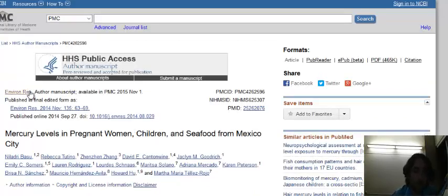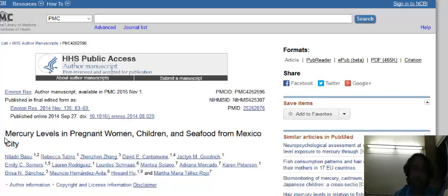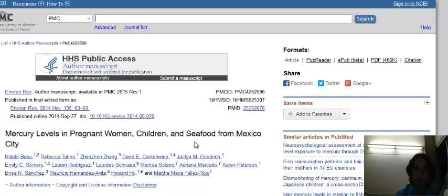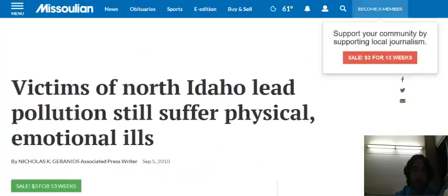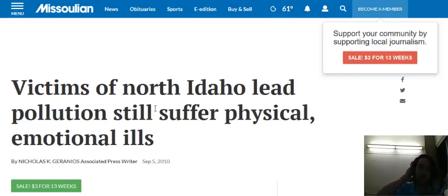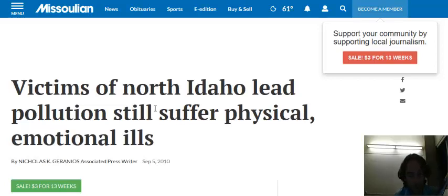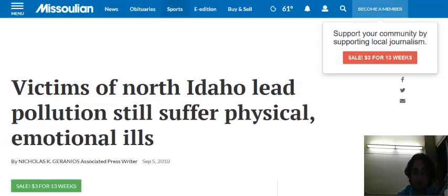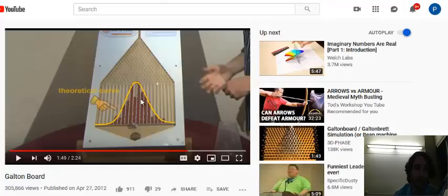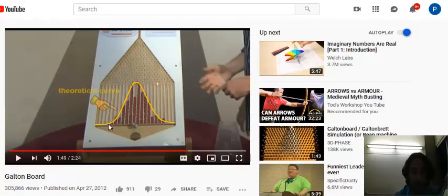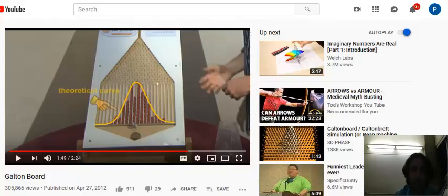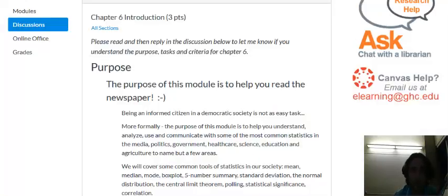We will use standard deviation to look at mercury levels in pregnant women from mercury obtained from seafood. We'll use the central limit theorem to look at children who've been exposed to lead in a mining town. Here's a fun video on the normal distribution bell curve that we'll watch. So lots of fun things in store.